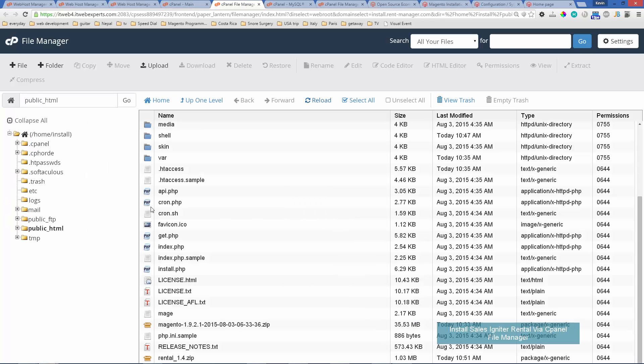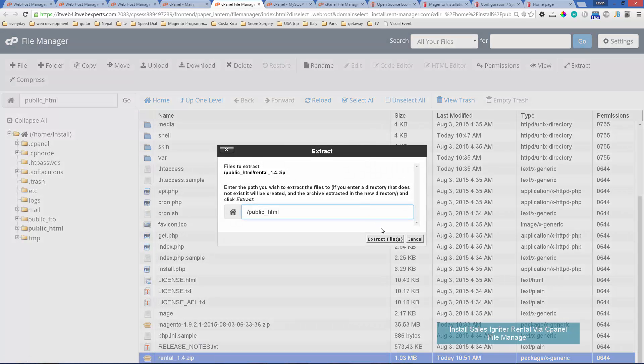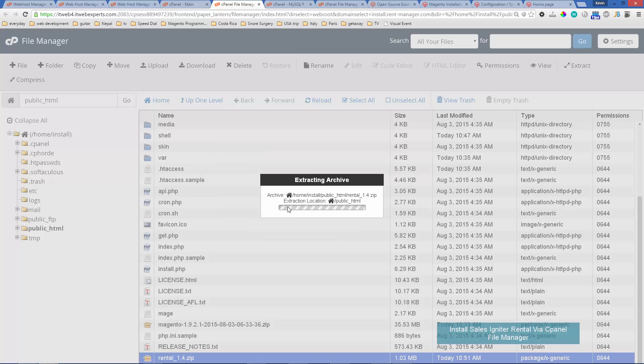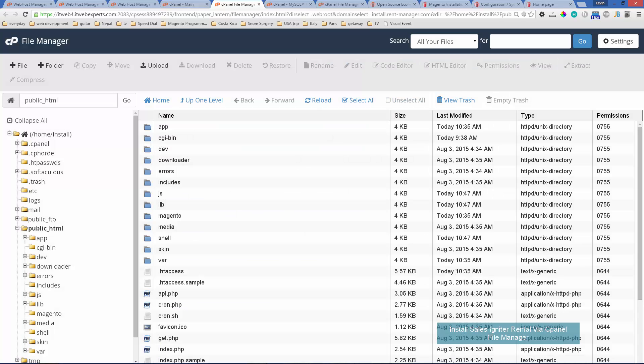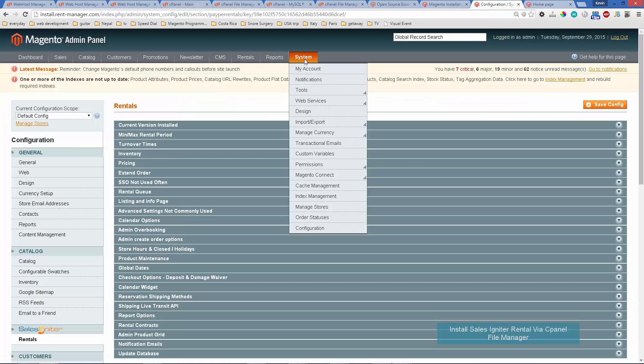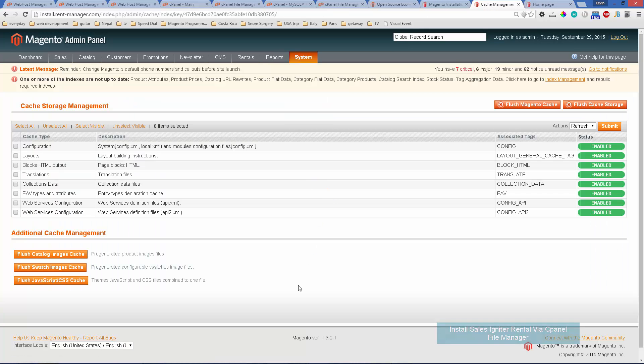Once that's done we go back to the file directory, click on the rental 1.4 and click extract. We'll extract the files. Then after that you would want to do what we previously showed in this video where you would go to your system and cache management and clear the caches.